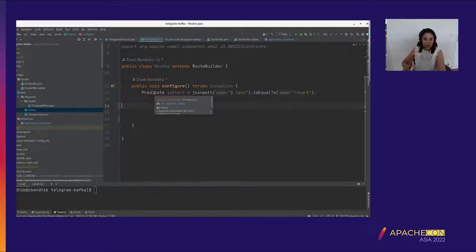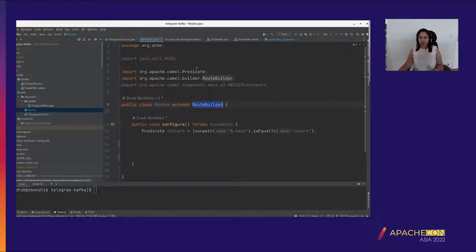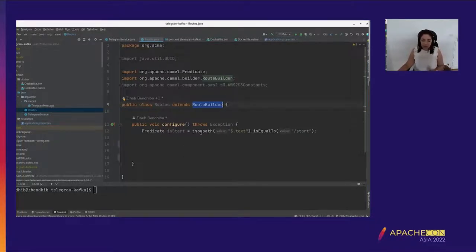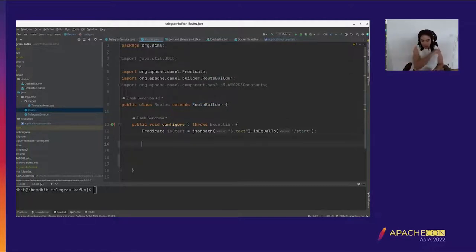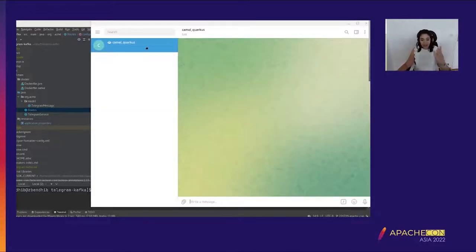To start coding our routes, I create a class — we can name it whatever we want — that extends the Camel class RouteBuilder. Then we override the configure method. This is where we put our Java routes. The first part we're going to do is the chatbot.